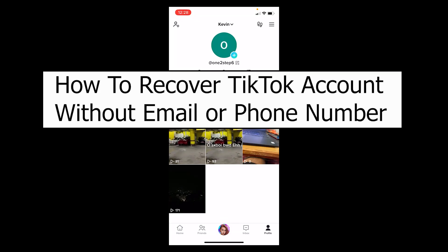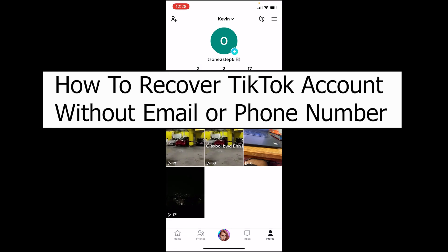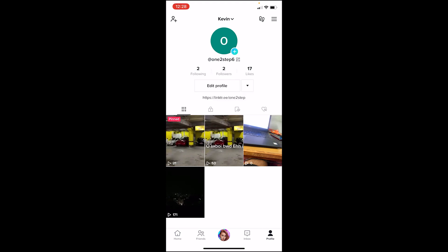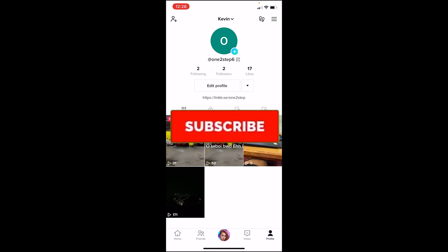Welcome back to our channel One to Step, where we post tutorial videos to help you guys fix your problem step by step, one step at a time. In today's video, I'm going to be showing you guys how you can recover your TikTok account without an email or phone number. If you're new to our channel, don't forget to hit like and subscribe with notifications on.